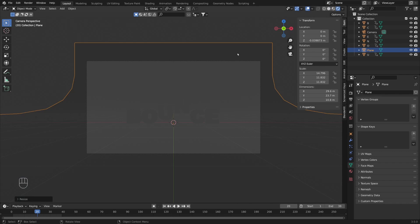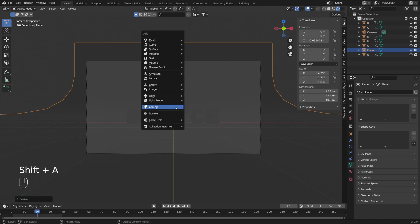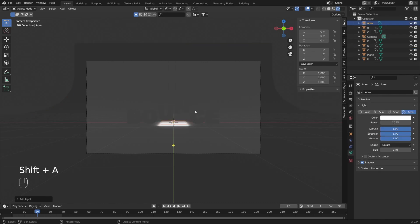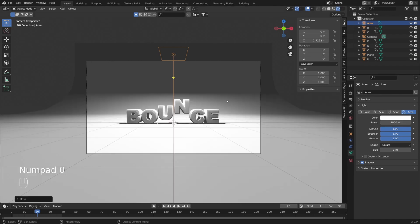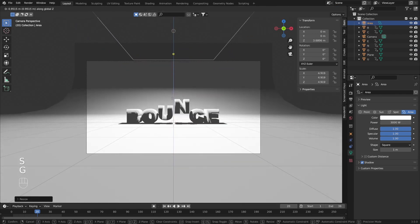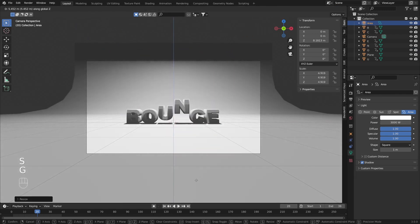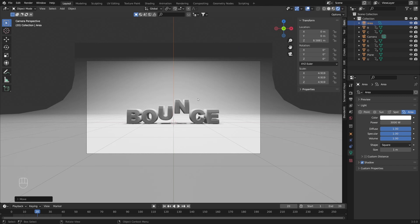I'll scale the backdrop on the X axis to fill the gap and switch to Rendered View. Everything is dark because we have no light in the scene. With Shift+A I'm going to create a simple Area Light. Let's pull it up and increase the power — let's try 3000. I'll scale it up and use G and Z to pull it all the way up to avoid ugly shadows, then increase power to 5000.